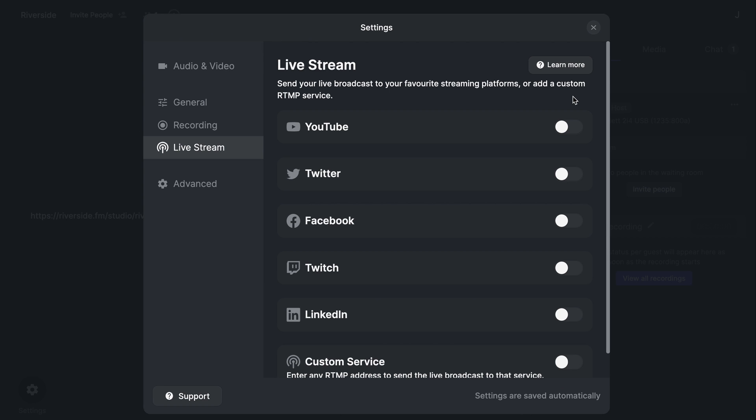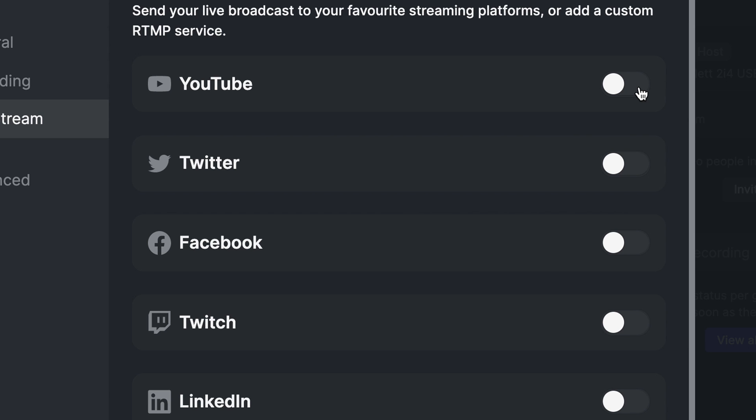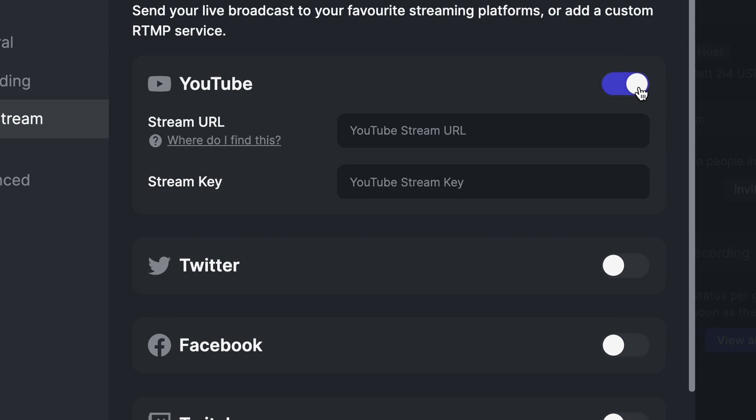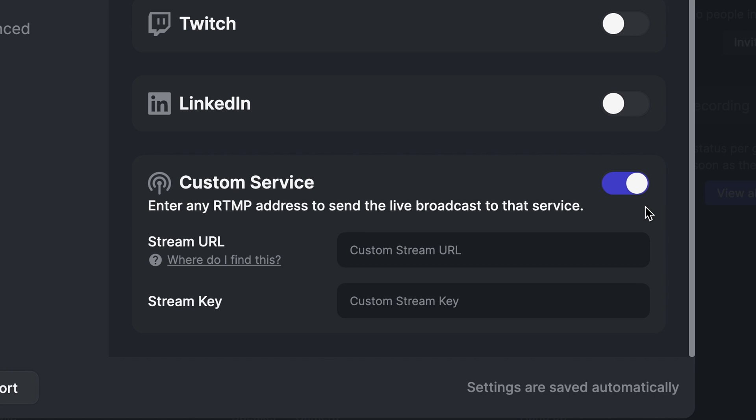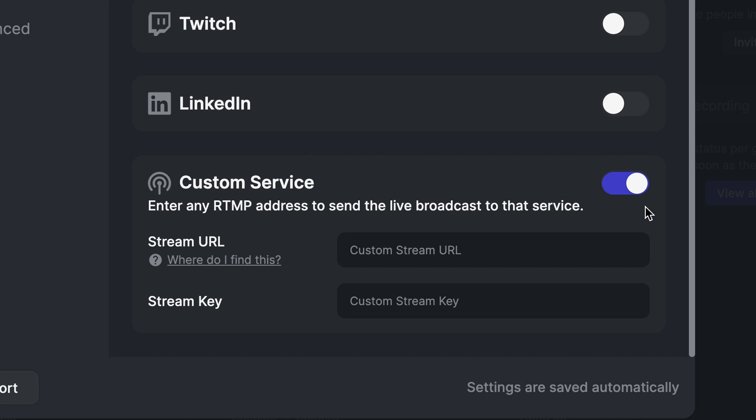In the live stream tab, you'll be able to send your live broadcast to your favorite streaming platforms. You can enable each individual platform and enter the stream URL and the stream key for that platform. You can also live stream to a custom service by entering any RTMP address to send a live broadcast to that service.